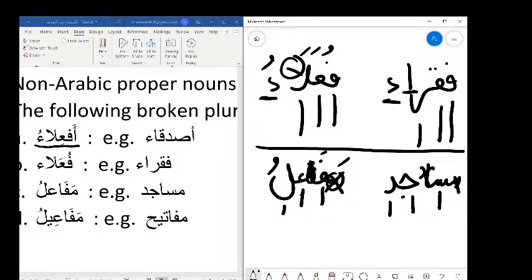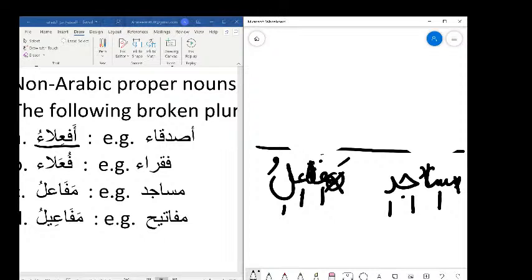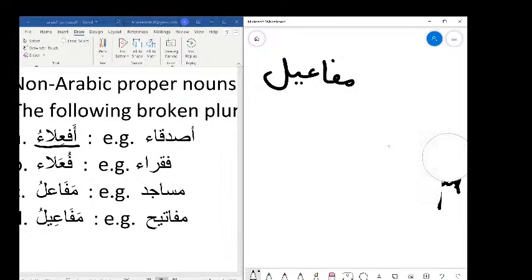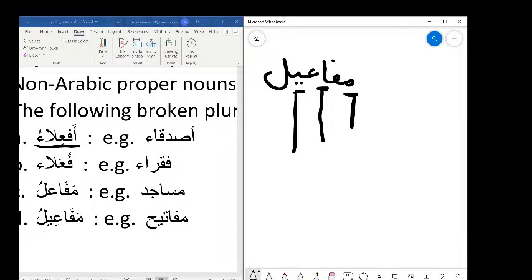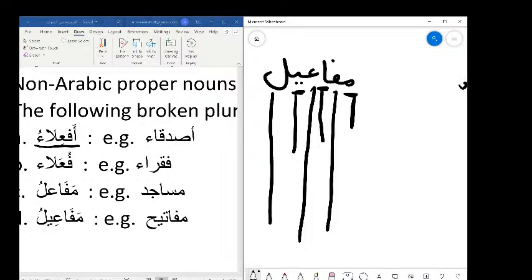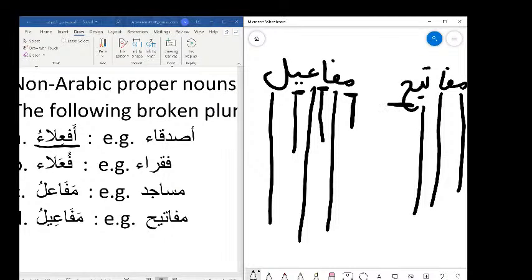For the last pattern mafa'ilu (with ya), using mafatihu: the mim, alif, and ya are extra. You're left with Lam-Ayn-Fa — or Fa-Ta-Ha. Fa-ta-ha means to open. And the word mafateeh means keys. Why do they say mafateeh for keys? Because the root is to open — keys open things. This is the beauty of Arabic: words with the same root letters share a connected meaning.